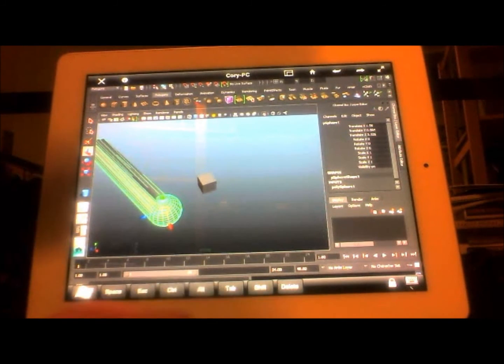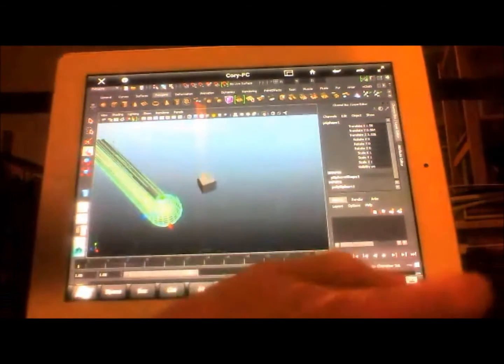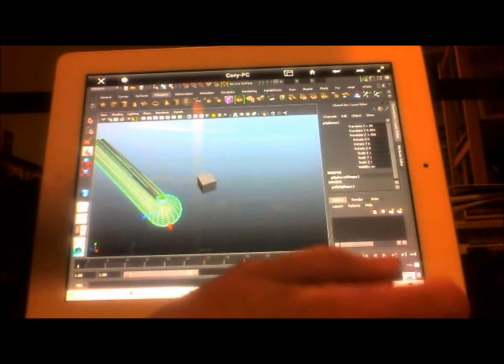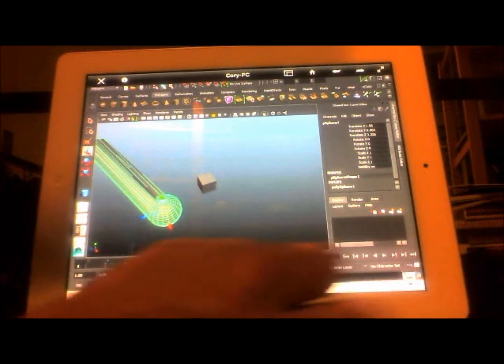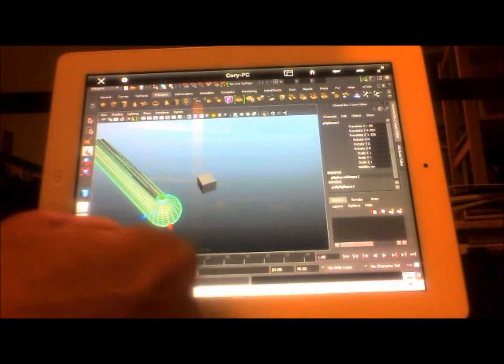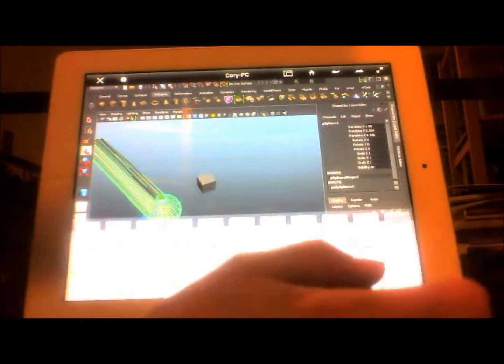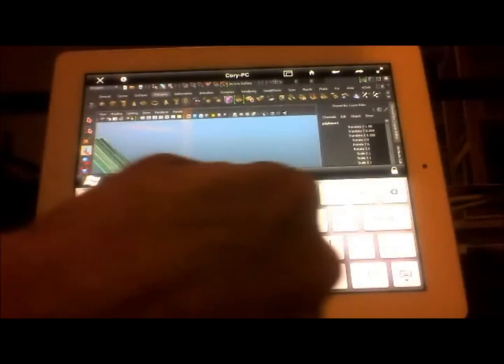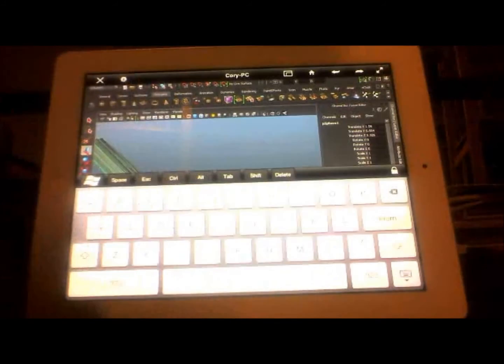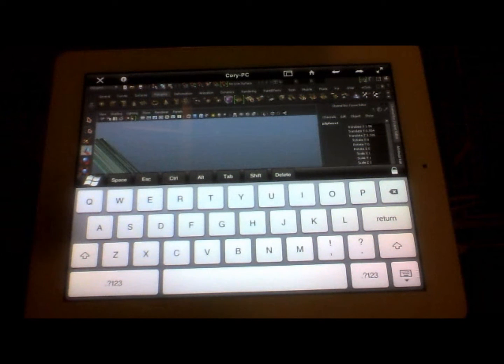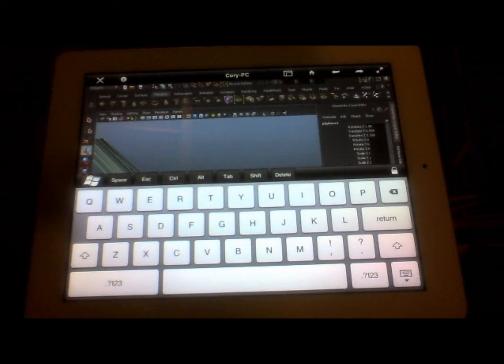You can also do standard things like access other apps that you might have going on, or actually go in here and start typing. So if you were doing some scripting or manipulating values on things, you can do that as well.